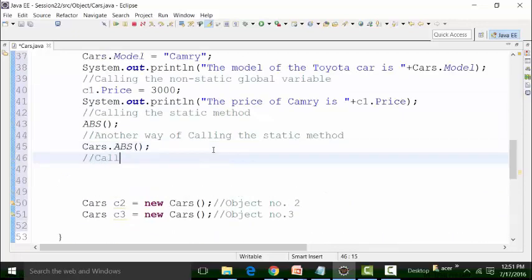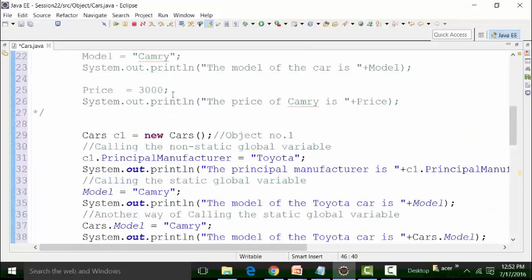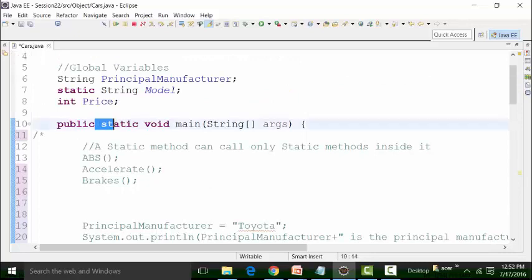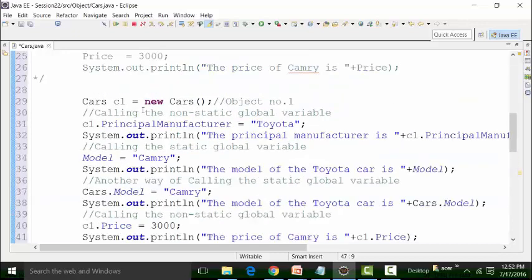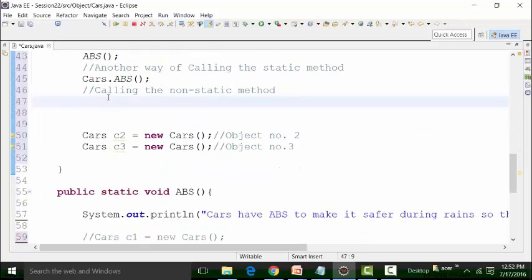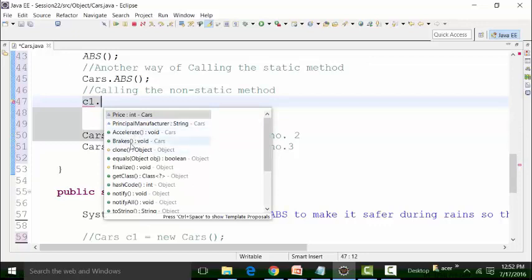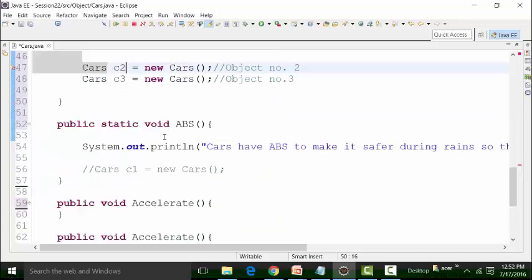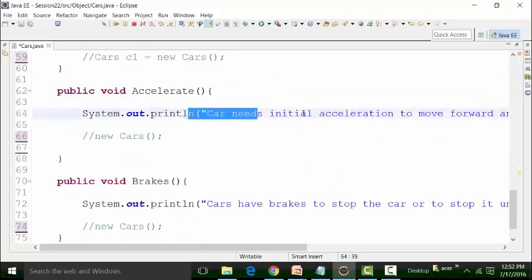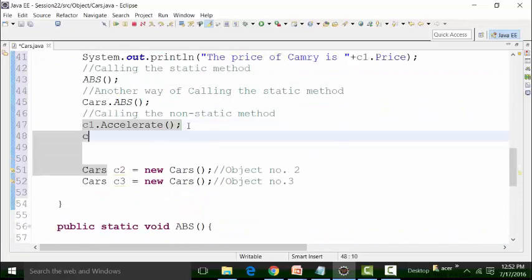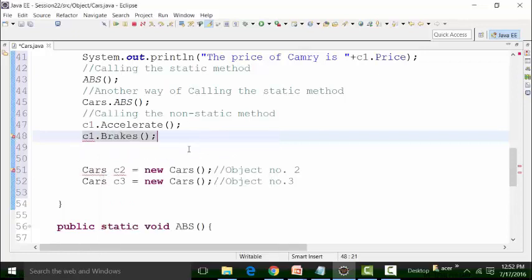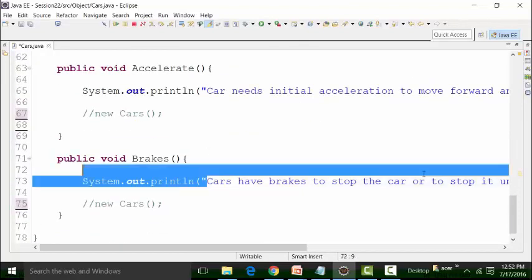Calling the non-static method: I am calling the non-static method inside the main method where I have created the object. Since the main method is static, whenever I want to call a non-static method inside it, I have to reference the C1 reference variable of the object. So C1 dot — I get the options of accelerate and brake, both are non-static methods. C1 dot accelerate will print out the body of accelerate, and C1 dot brakes will call the body of brakes.